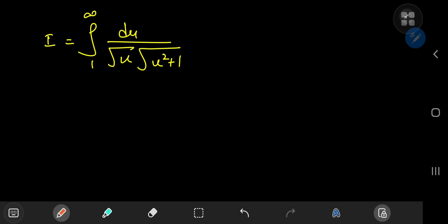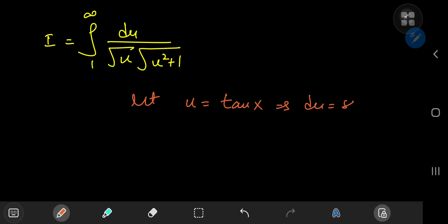Okay, so far so good. But now what? Well, it would be useful now to shift to a trigonometric world. So let u equal the tangent of x — I'm going to call the dummy variable x again. This implies that du equals the sec²(x) dx.